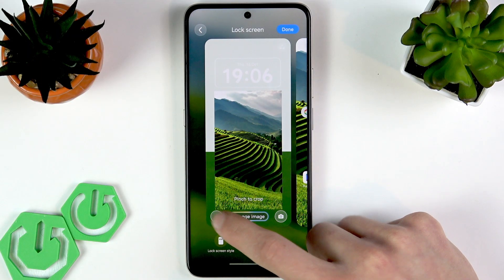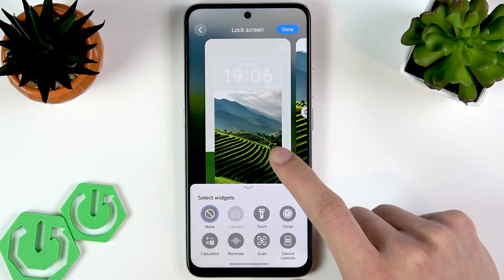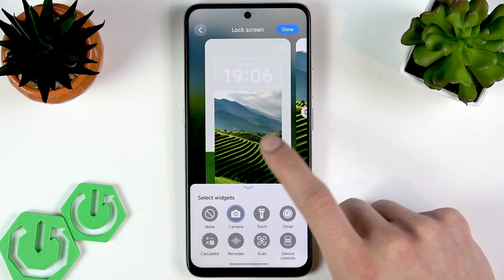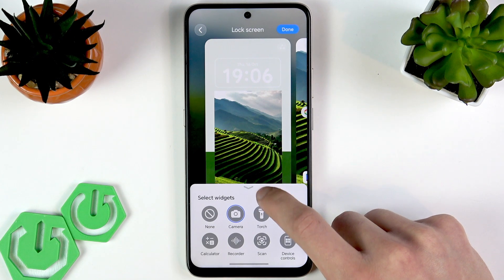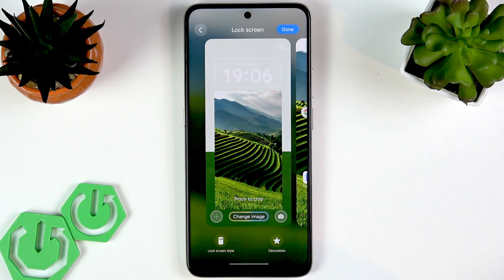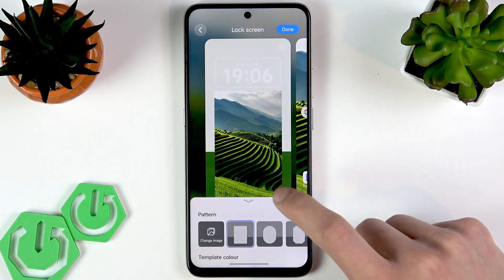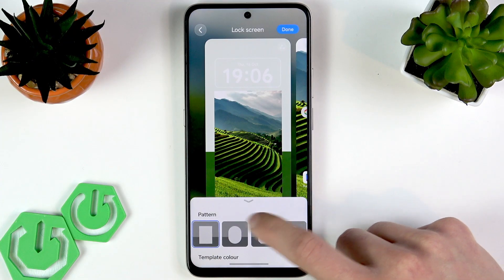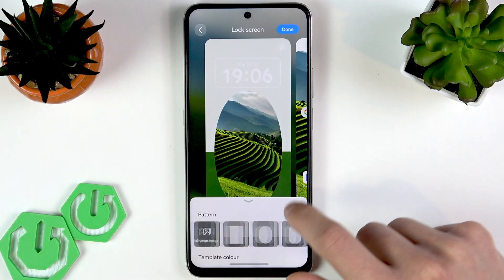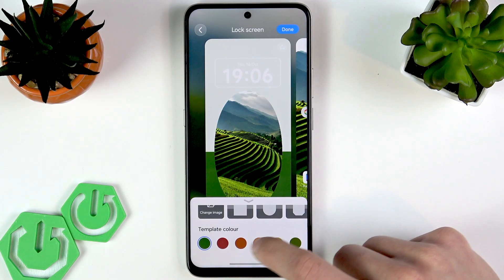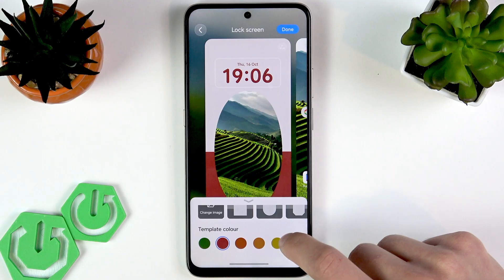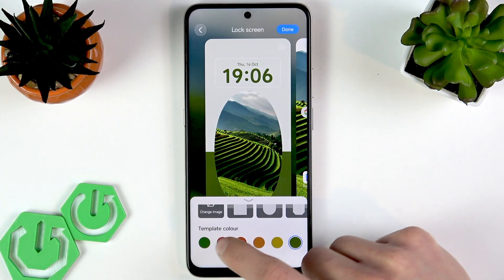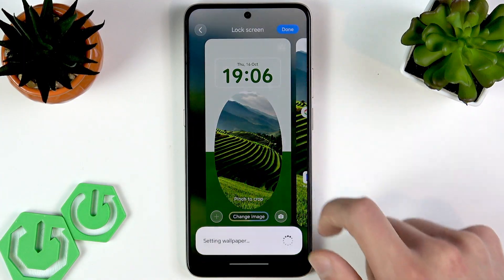Before tapping Done, you can also change the email image by tapping right here and selecting a photo from your gallery. You can add a custom widget to the left and right side of your lock screen, and you can also change the decoration by selecting one of the available options and changing the template color. Then tap Done.